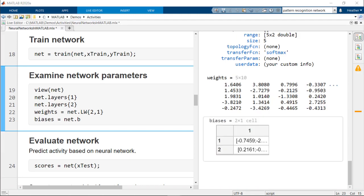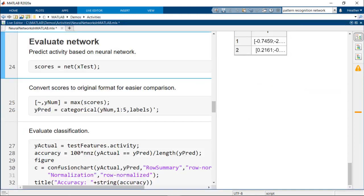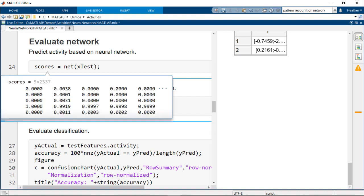Now we can test the network and predict the activity using the test data. The result is a score belonging to each class. We can determine the predicted class and convert the numeric values to the original labels for comparison.